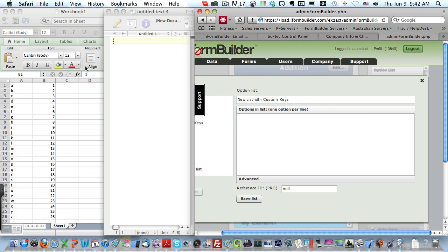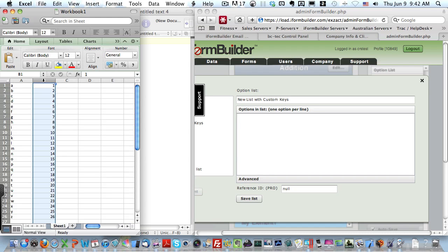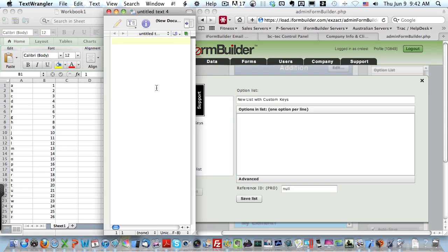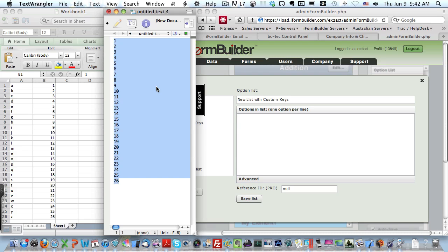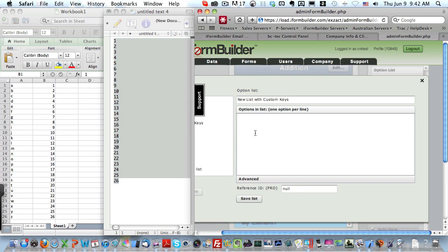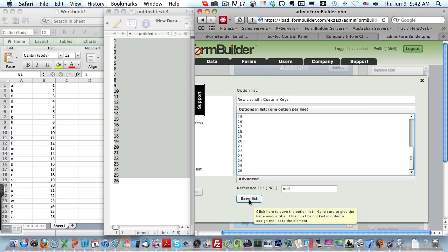The first thing that I want to do is select all of the elements, or all of the rows in column B. I'm then going to copy them and paste them into my text editor here, select all of them again, and then paste them into my option list manager, and save the list.